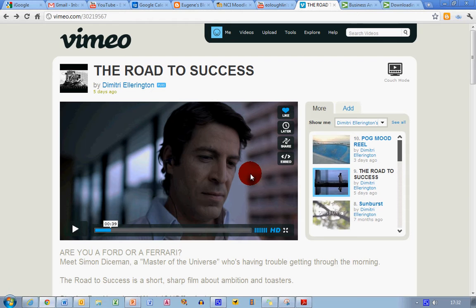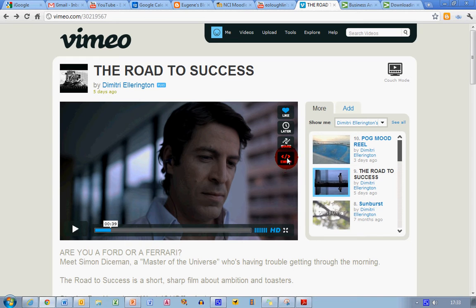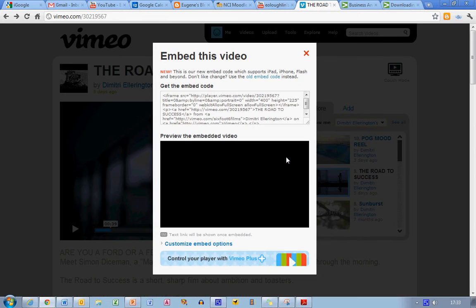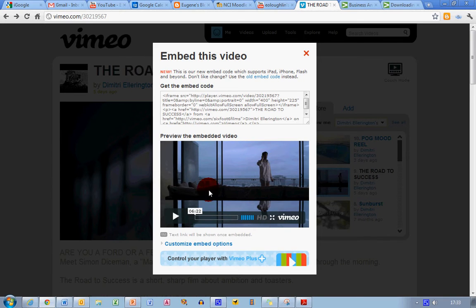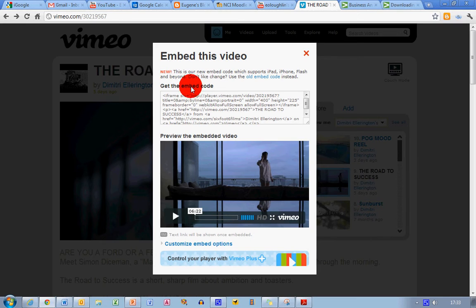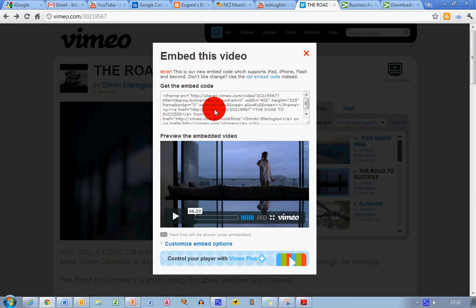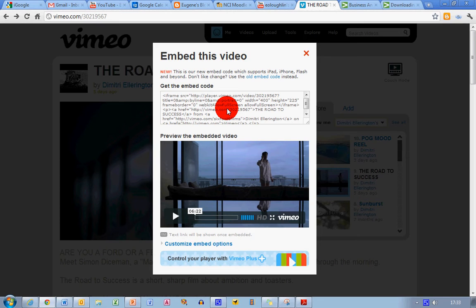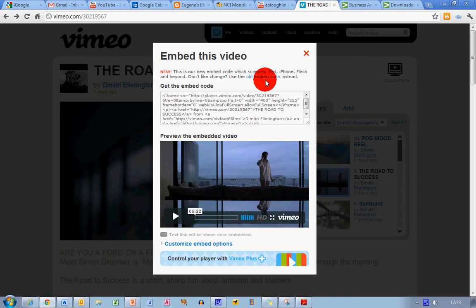I want to pause that video because the thing we're most interested in are the four buttons up here in the top right hand corner: a like button, a later button, share button, and most importantly the embed button. I'm going to click on the embed button and this brings up a screen with some code at the top and a miniature version of the video. A word of warning: this code here which begins with the words iframe source equals HTTP is not the embed code that will work in PowerPoint. This code works for iPads, iPhones, and flash devices.